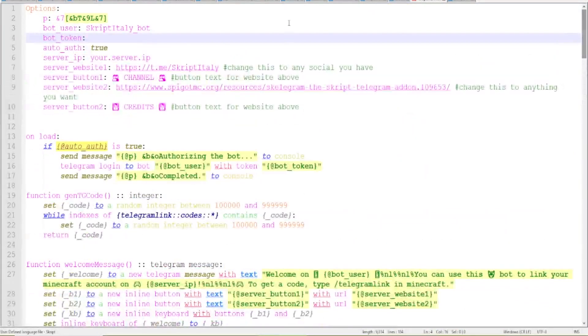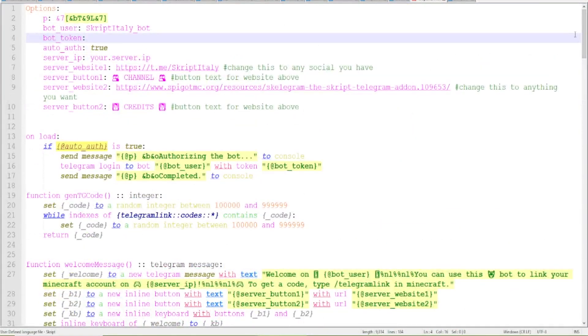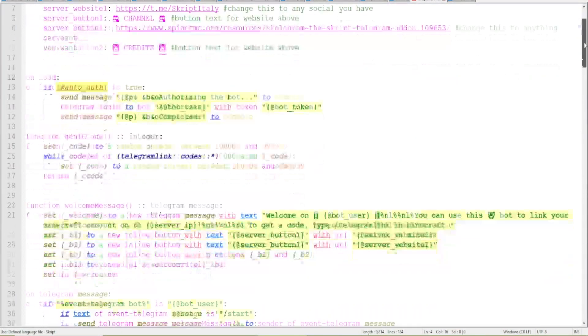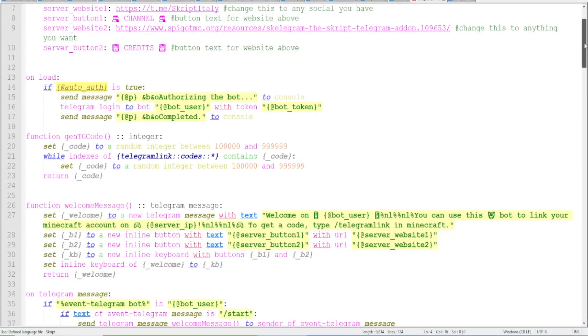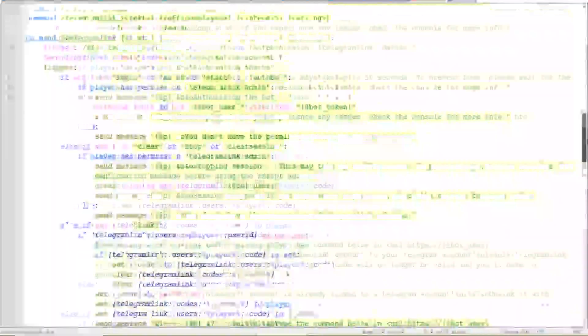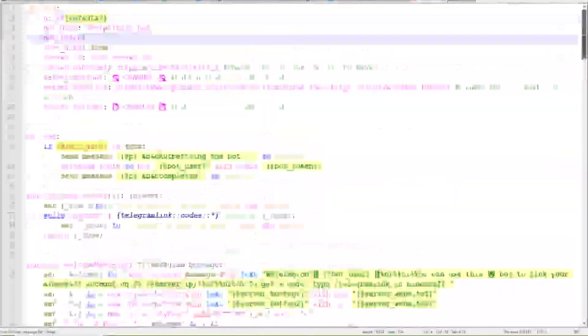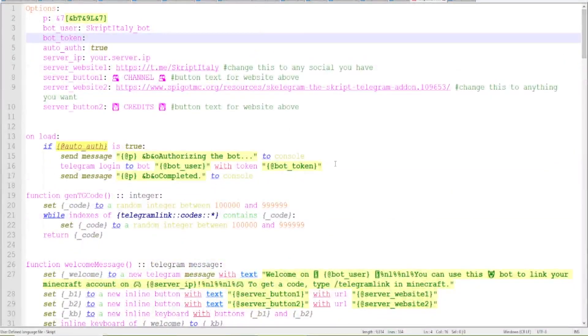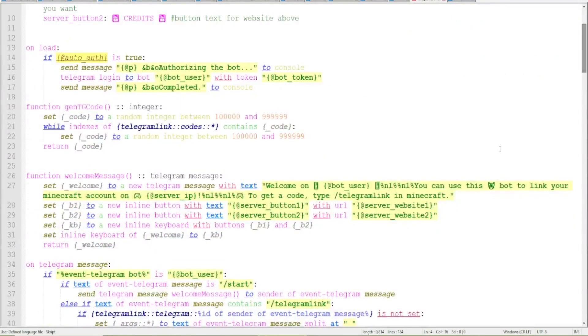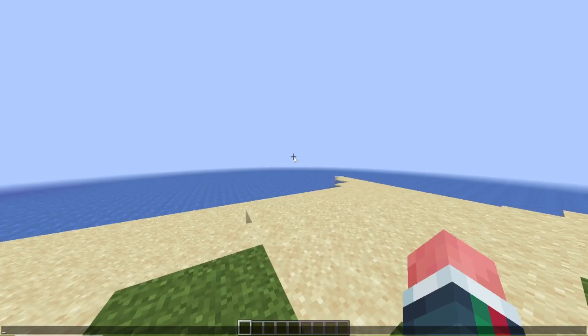It works with the add-on Skelegram. You will find all the links in the description, but this is just a script. How this works is really simple.